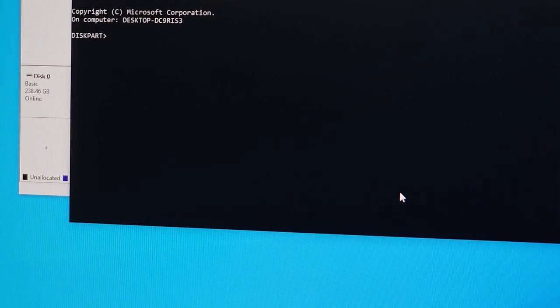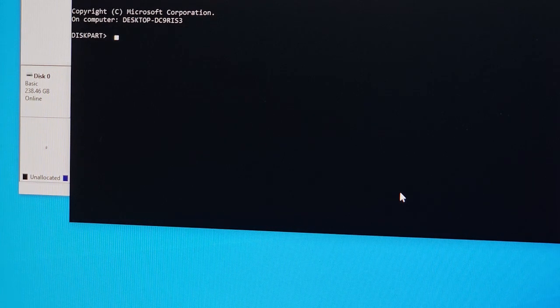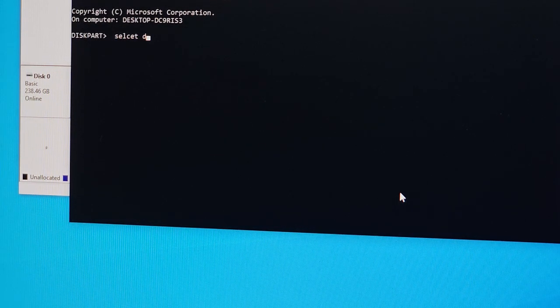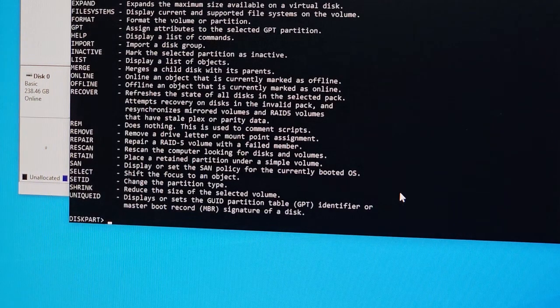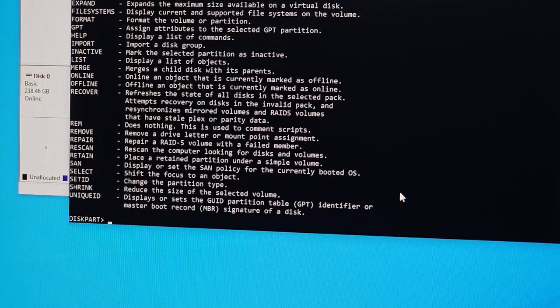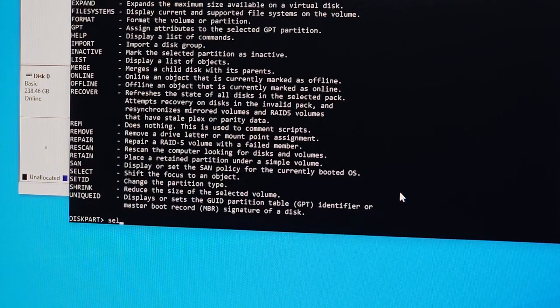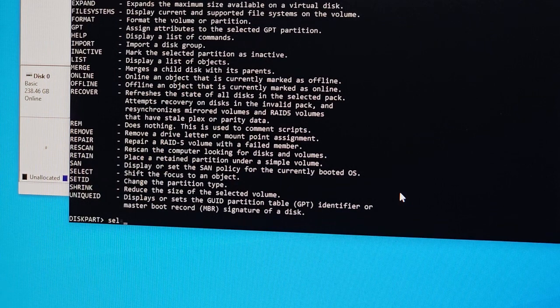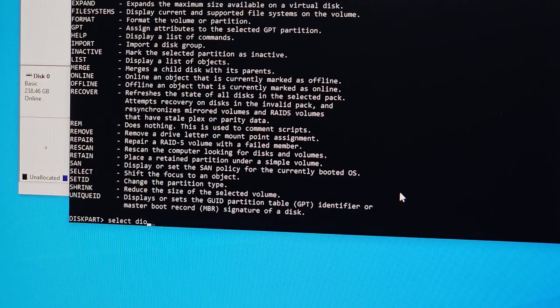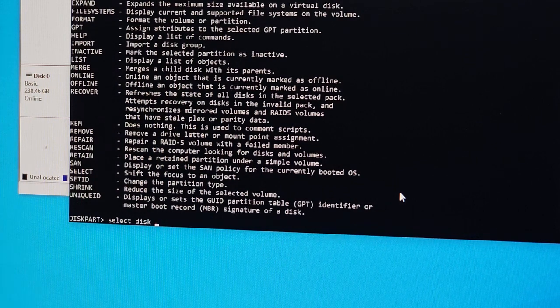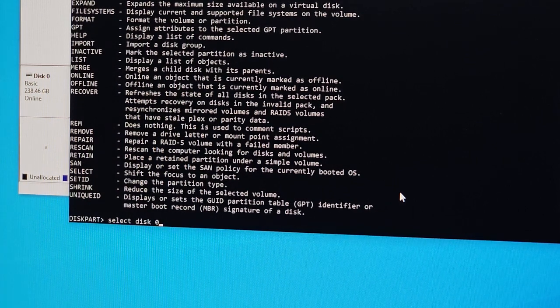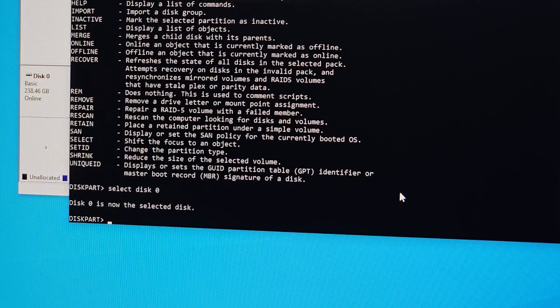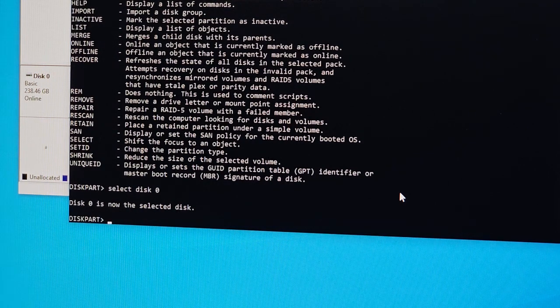I'm typing from weird angles, so apologies for being slow. Let's type 'select disk 0' again. It says disk zero is now selected disk.